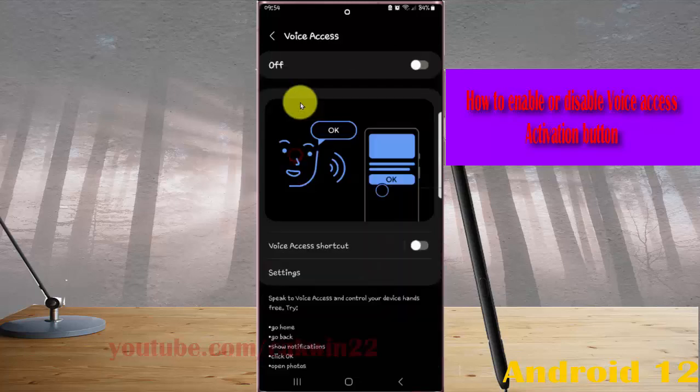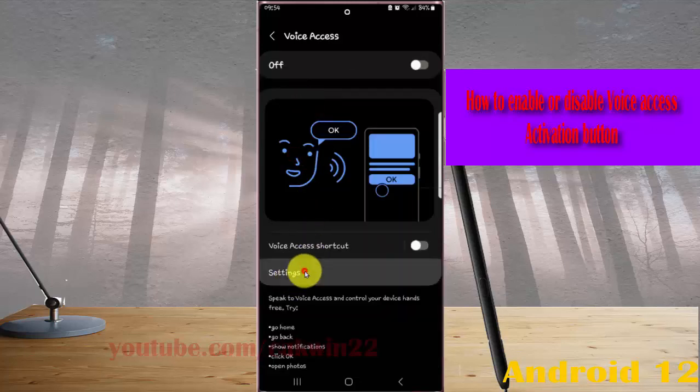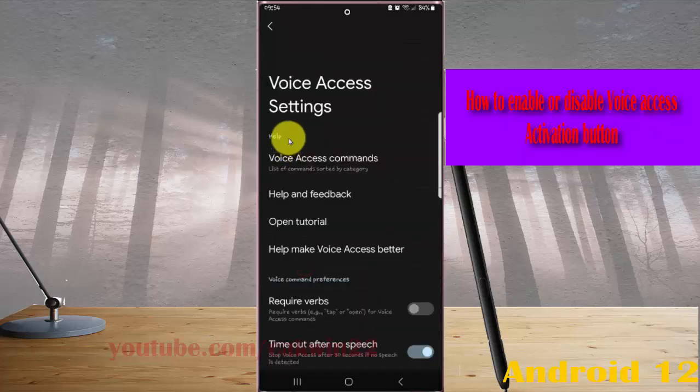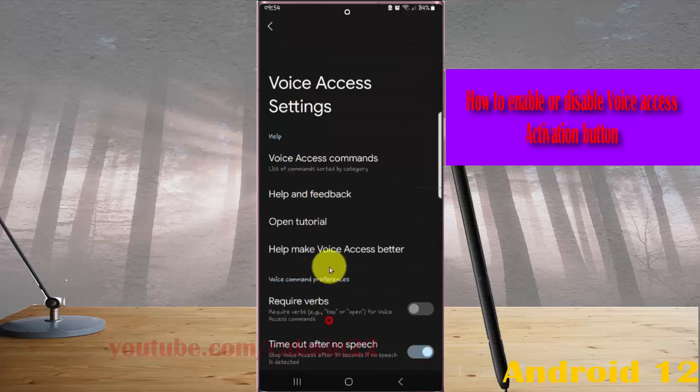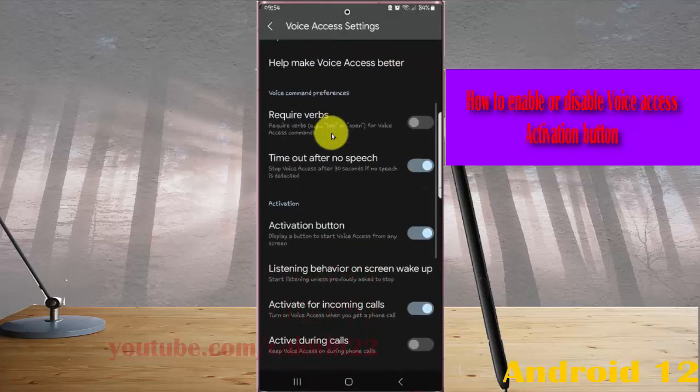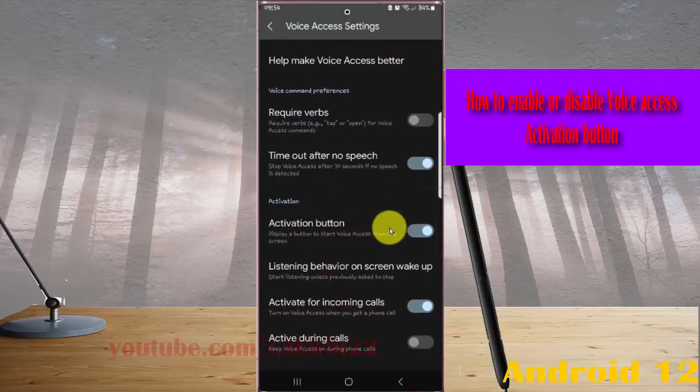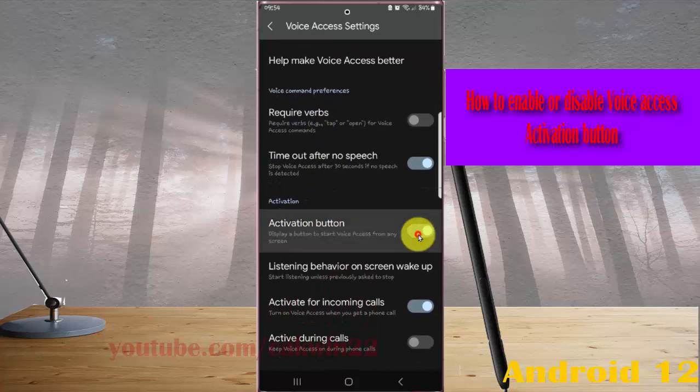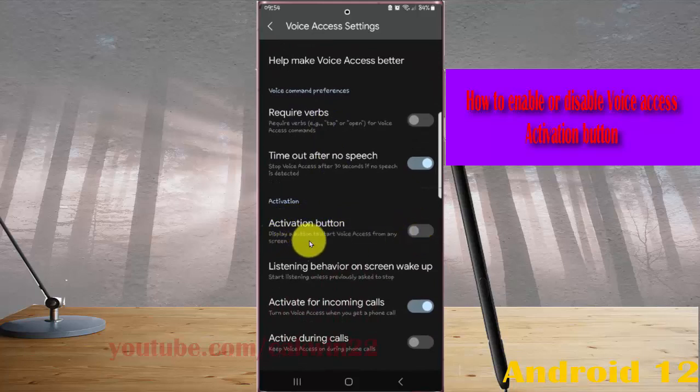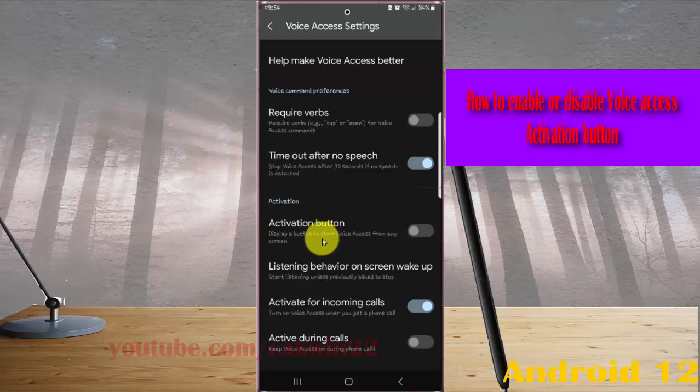Select settings and then scroll down the screen. On activation button, tap the switch until blue to turn on or tap the switch until gray to turn off. This will display a button to start voice access from any screen.